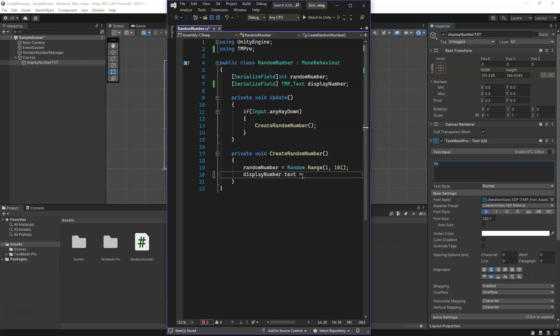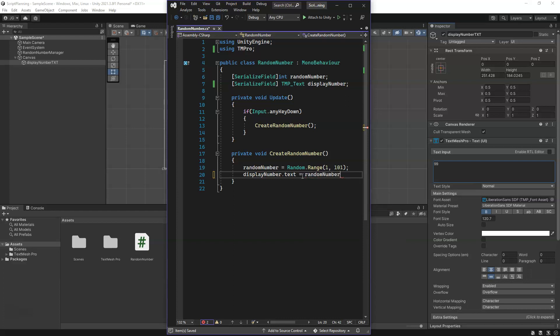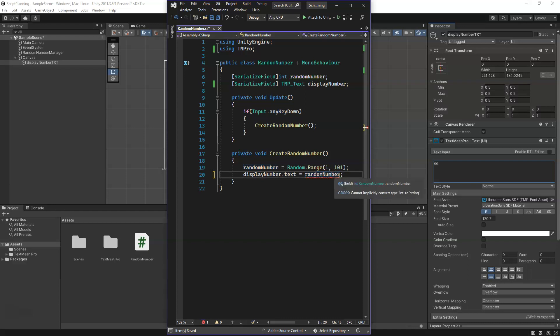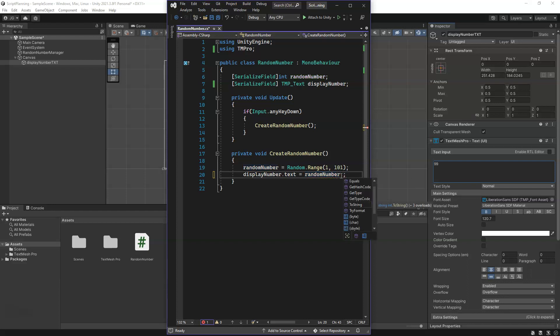We assign the randomNumber variable and it will give us an error even if we put the semicolon. It says I can't convert an integer to a string because text is a string. This random number is a whole number, an integer.